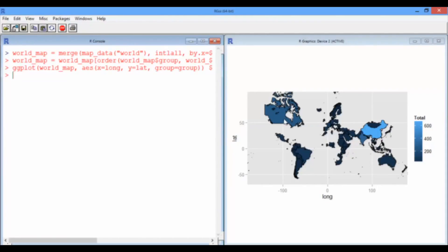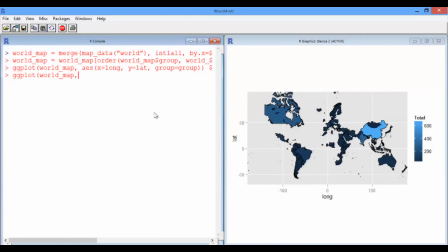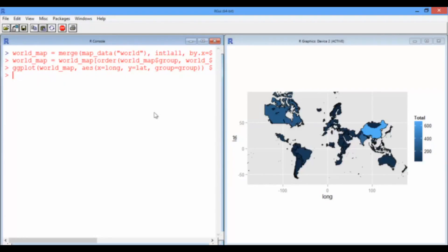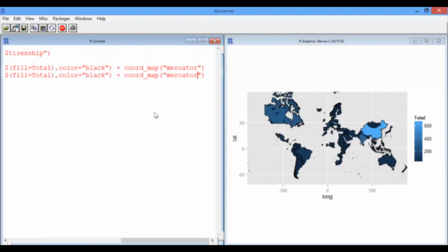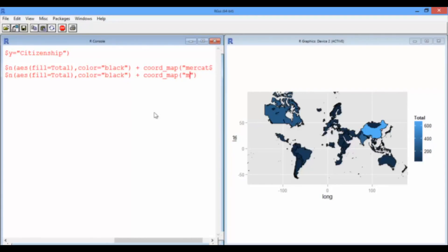There are also other projections we can look at. So, this is a Mercator projection. But, what I want to show you is an orthographic projection that allows you to sort of view the map in 3D like a globe. So, let's try that out. ggplot, world map, aesthetics are the same. Whoops. Actually, let me do this the right way. I'll just press up. Okay. Let's change it to orthographic projection.